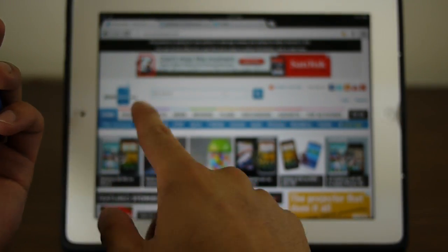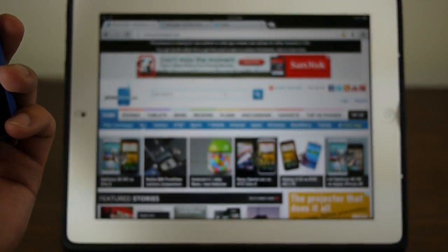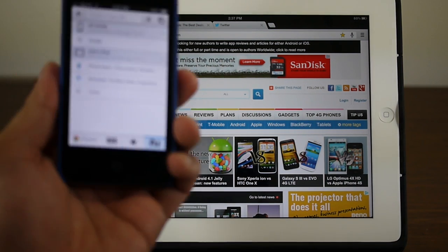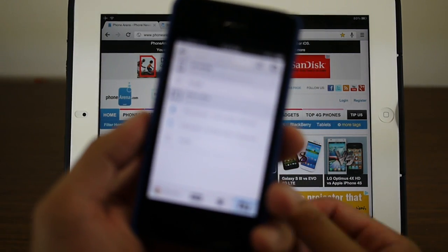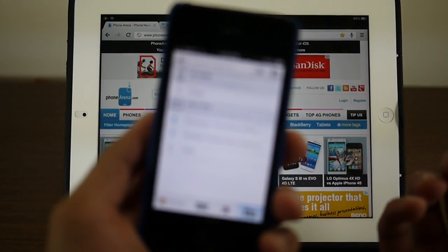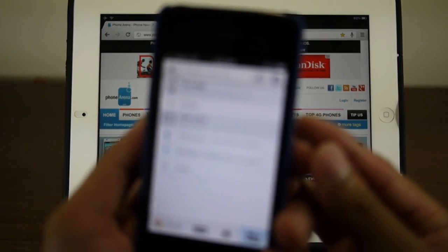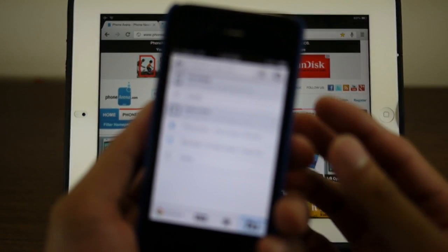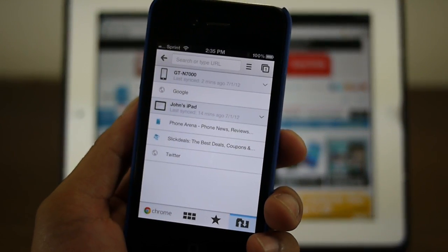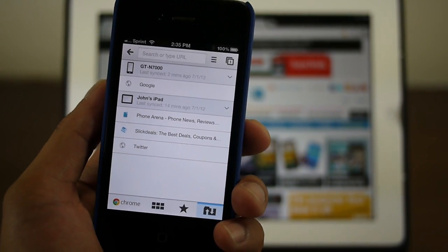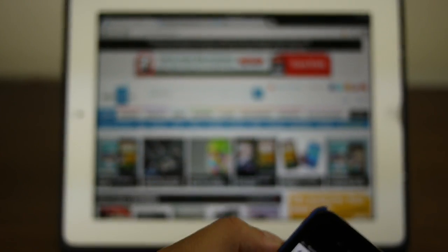And of course on the iPad right now it says that we're taking out Phone Arena, Slickdeals, and Twitter, which we are. So it's nice - if you're sitting at home using one device and then you transition to the other, you don't want to have to fiddle around trying to remember all the other sites that you're at. This is a great tool for you just because you have that functionality right there.